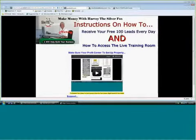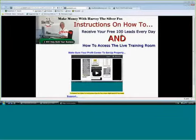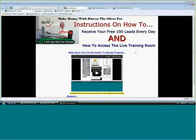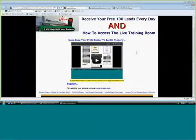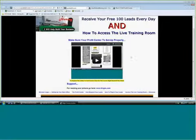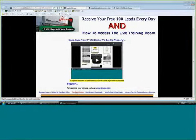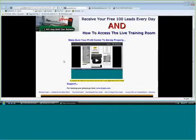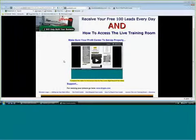Okay, Harvey the Silver Fox here again. These are the instructions on how to receive your free 100 leads every day and how to access the live training room. This YouTube presentation is going to cover how to make sure that your profit center is maximized for maximum profits — sometimes I say 'profit-ized.'